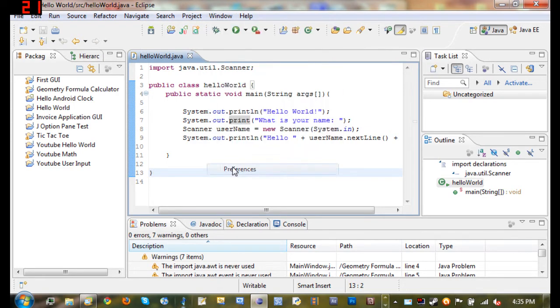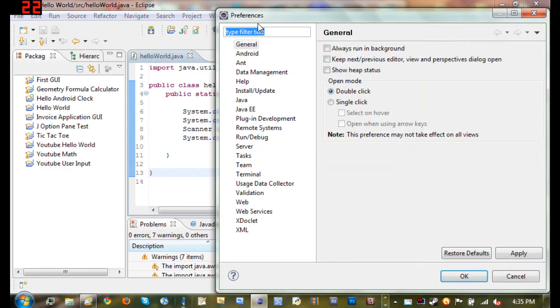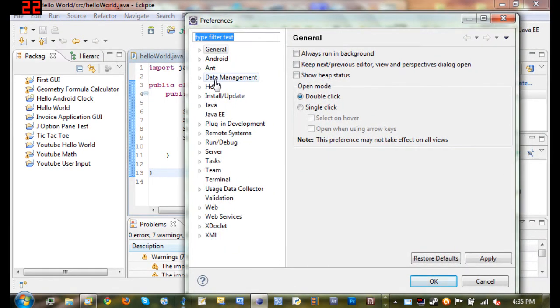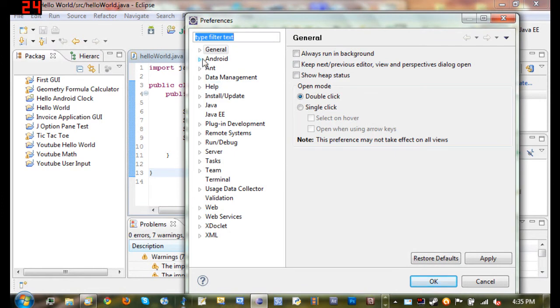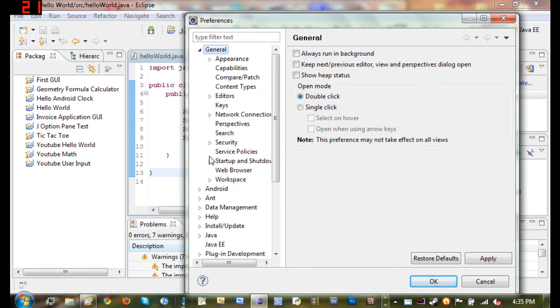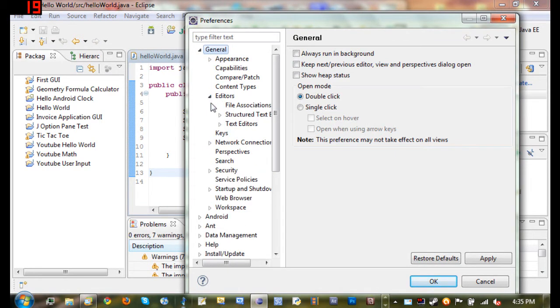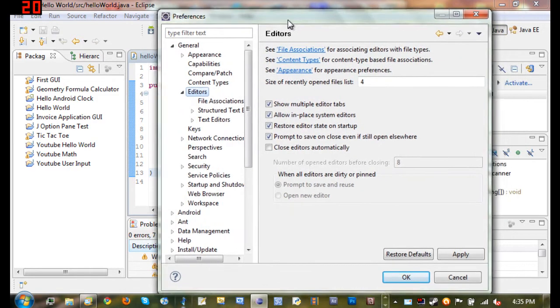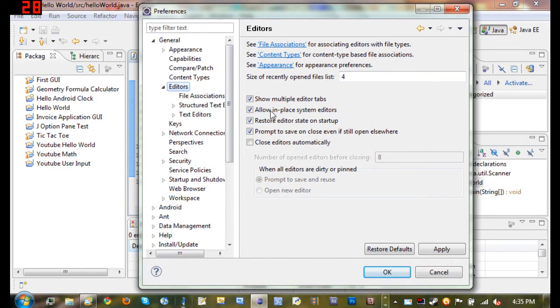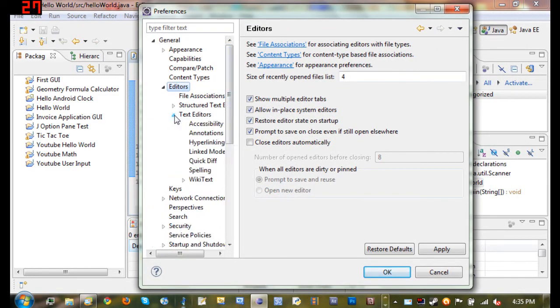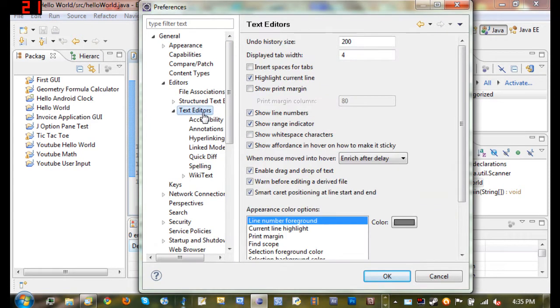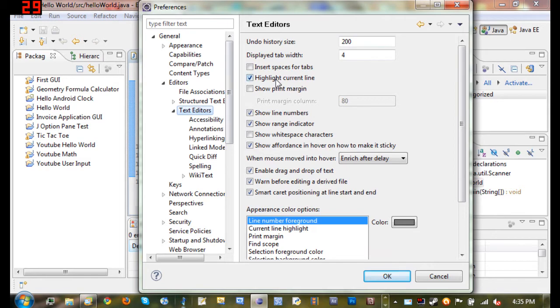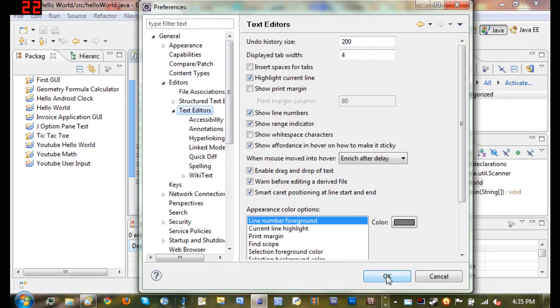To do that, go ahead and go to Window, Preferences, go down to General, drop that down, Editors, drop that down, and just click on Editors and go to Text Editors. Open up Text Editors, just this panel right here, and Show Line Numbers—make sure that's checked. If it's not, check it, then press OK and it should show your line numbers.